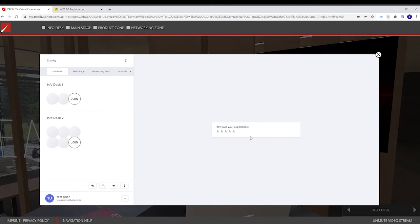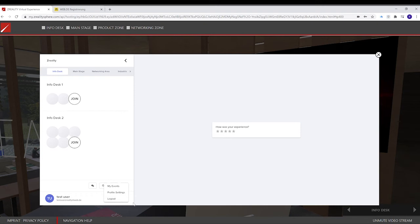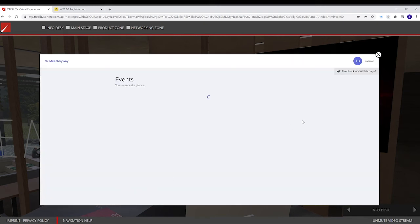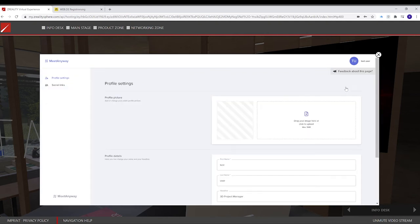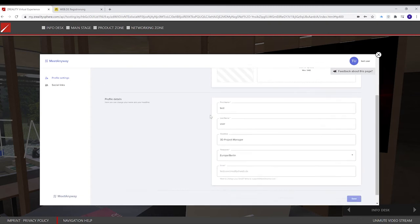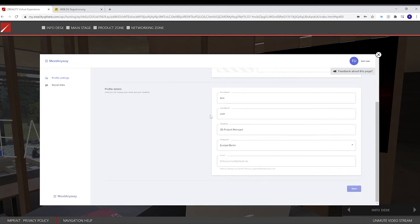These buttons here give me an overview. So I can see my current events, and I can change my profile settings. And I also can log out.